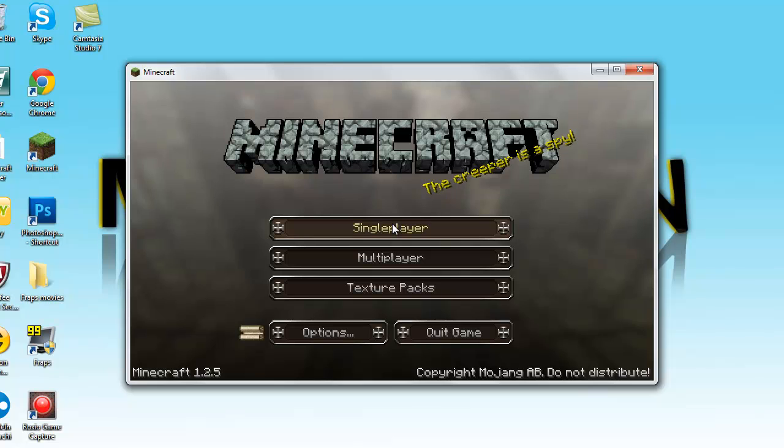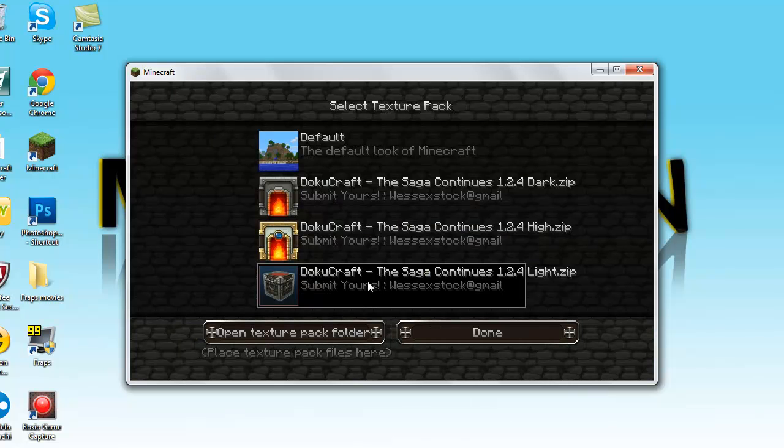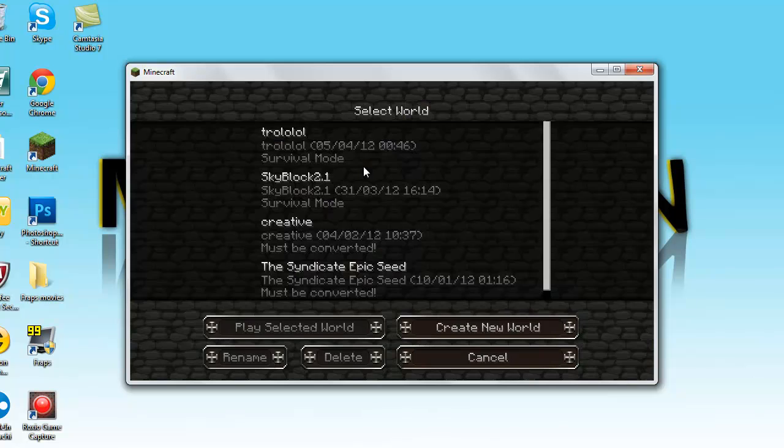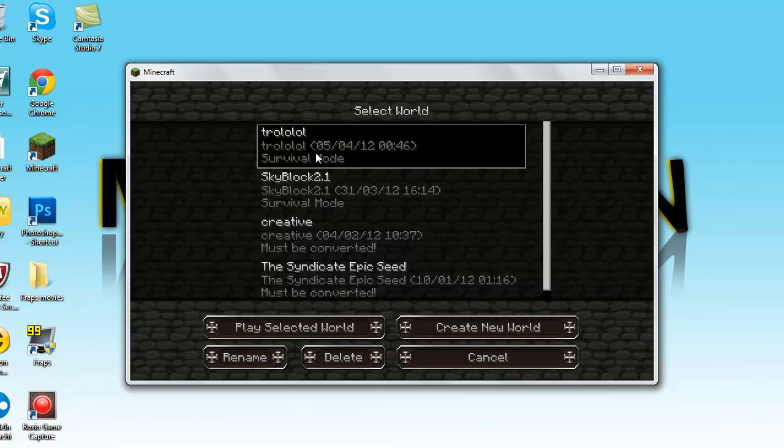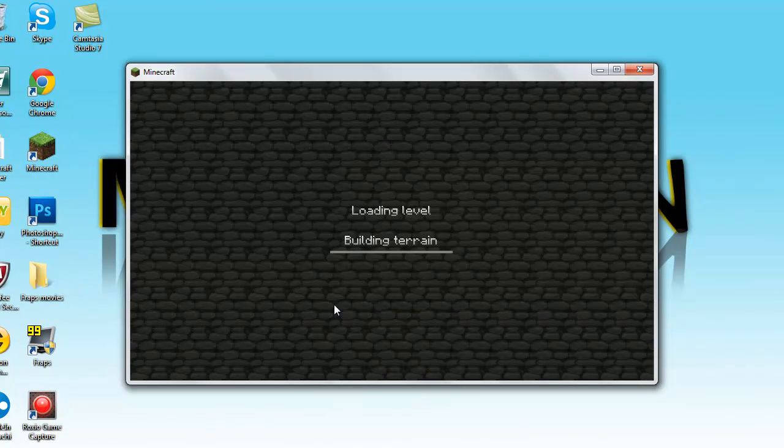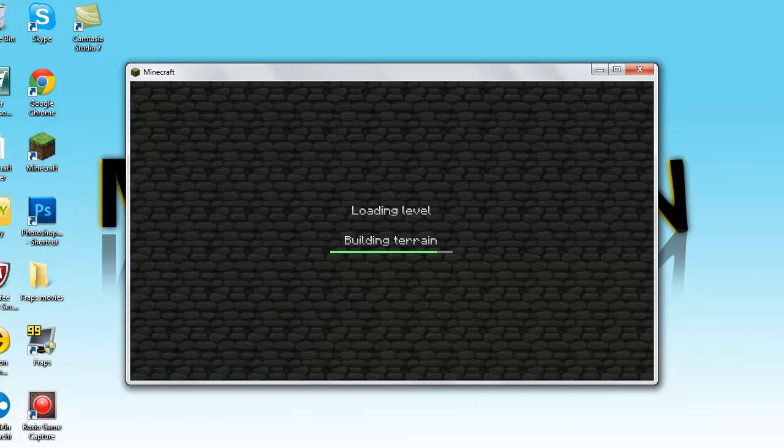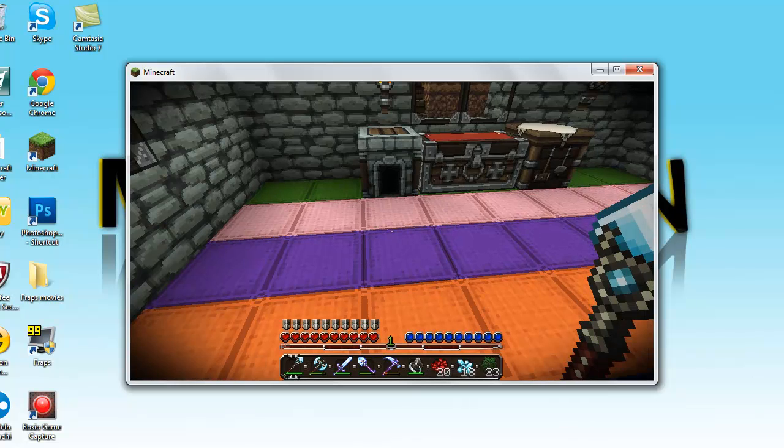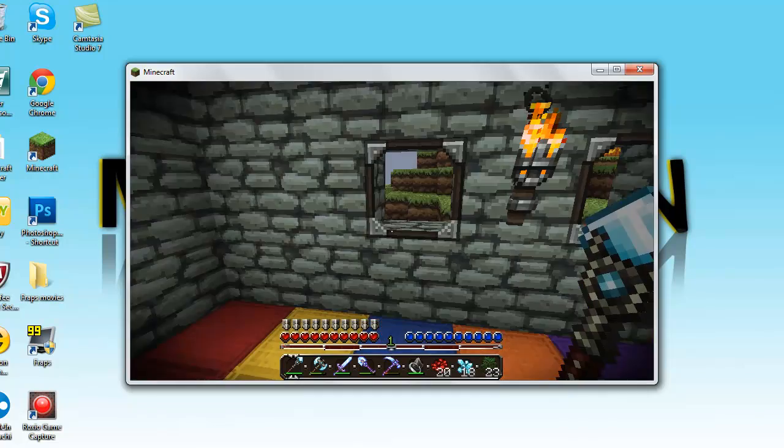So I'm using DokuCraft. You can see, then you go to single player, select a world, and it should be okay. If it loads, there we go.